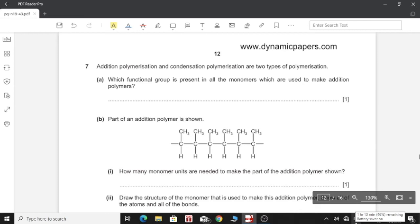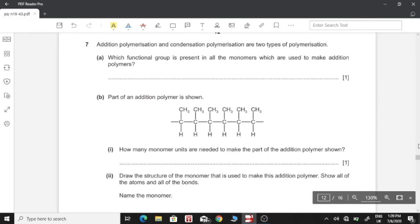Question number 7. Addition polymerization and condensation polymerization are two types of polymerization. Part A: which functional group is present in all monomers used to make addition polymers? In addition polymers, the monomer always has a carbon-to-carbon double bond, so that when the monomers polymerize, the double bonds break and join with other carbon atoms. So there is always a carbon-to-carbon double bond.